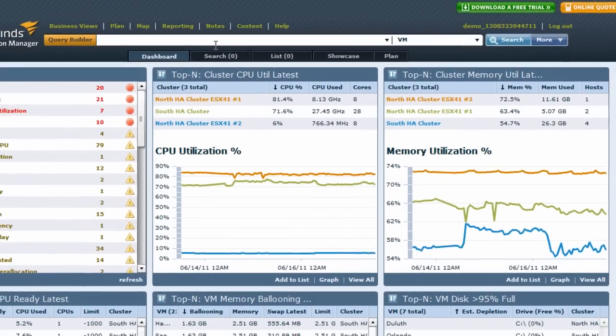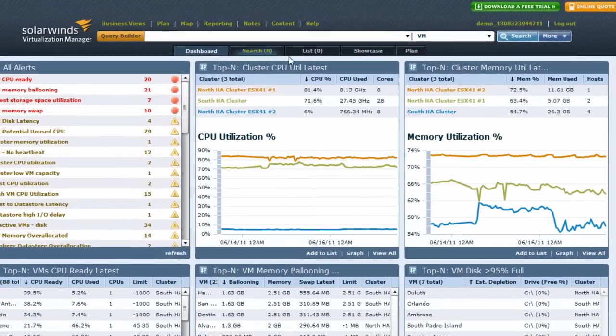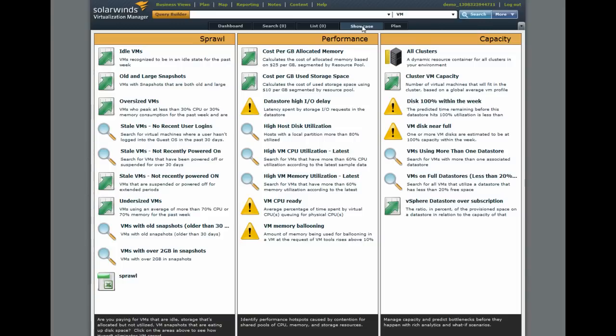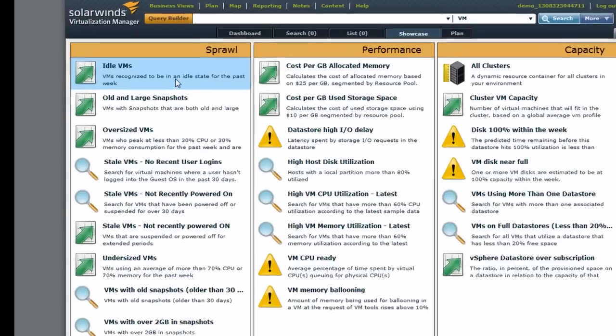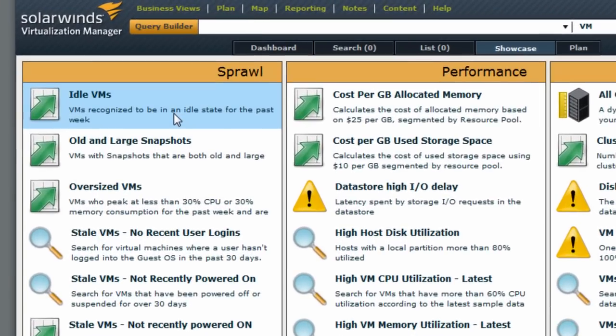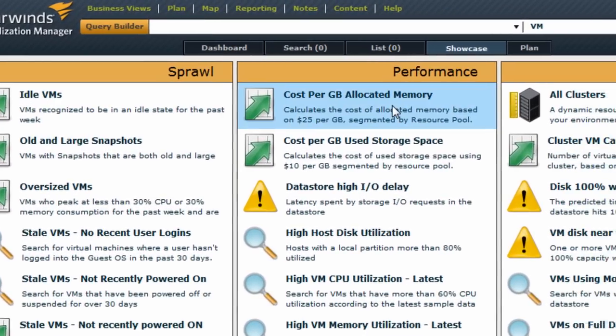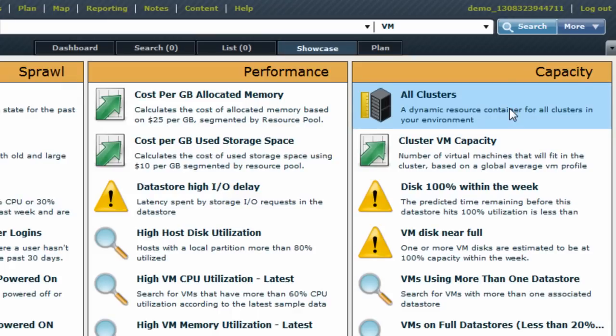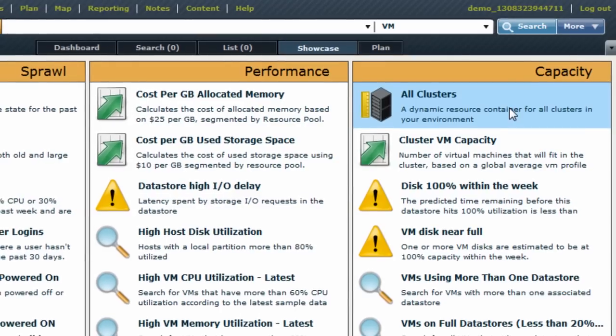It shows you at a glance where you have devices and servers that are out of threshold. It also allows you to track things like sprawl, performance, and capacity planning for your entire virtual infrastructure environment.